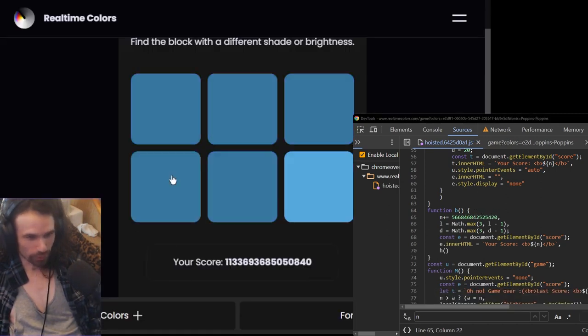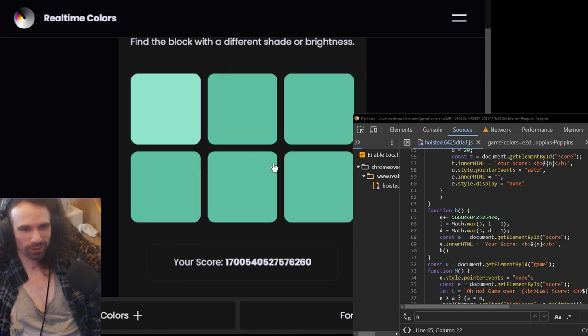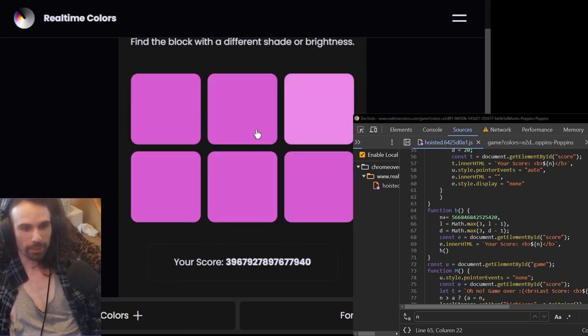And boom. There we go. That's a high score that I'm happy with.